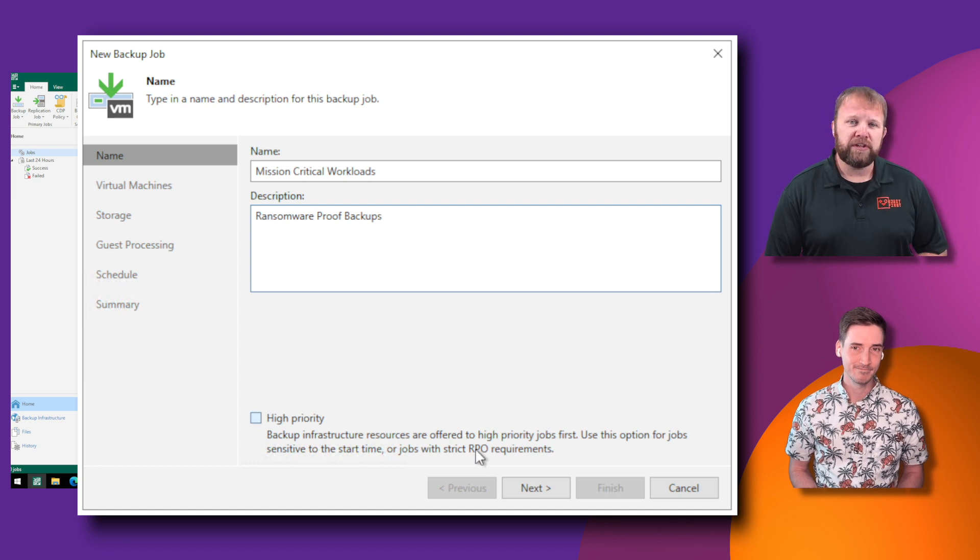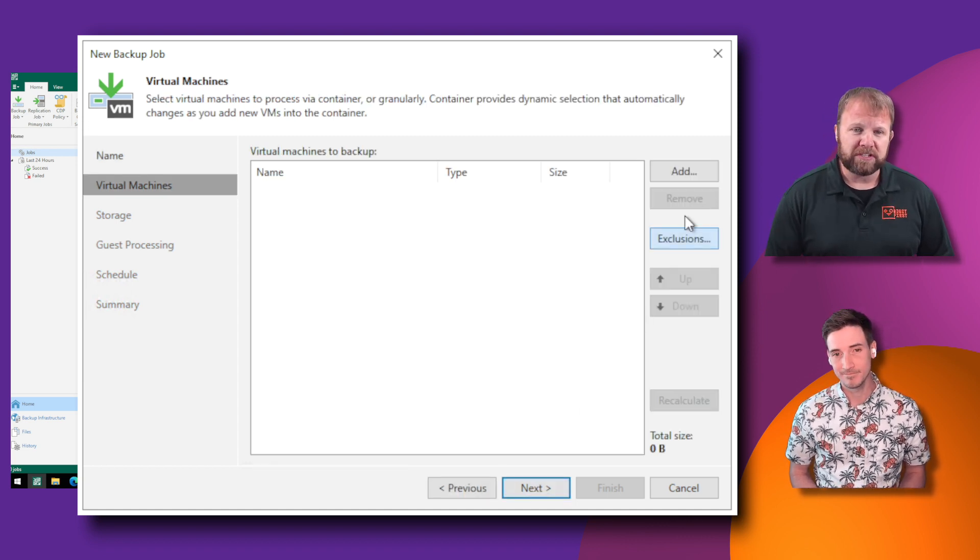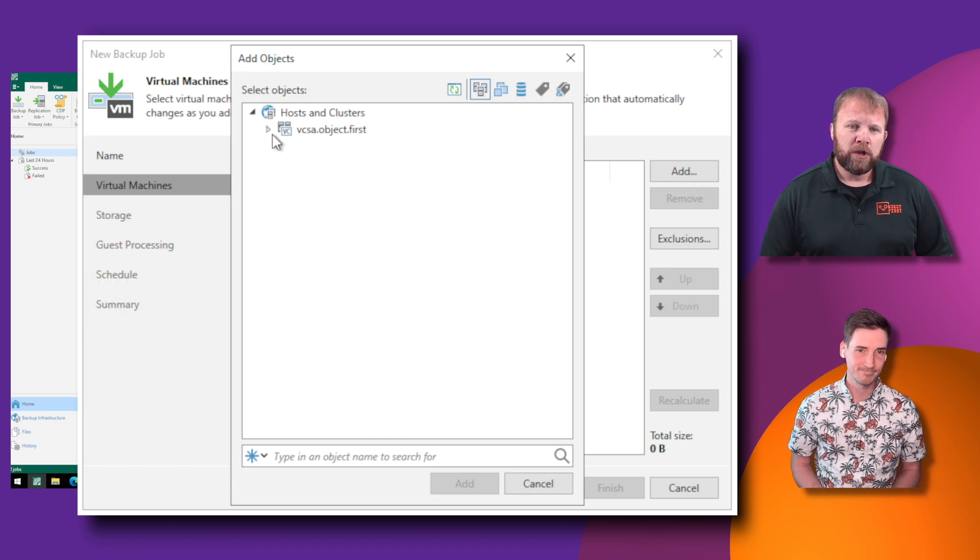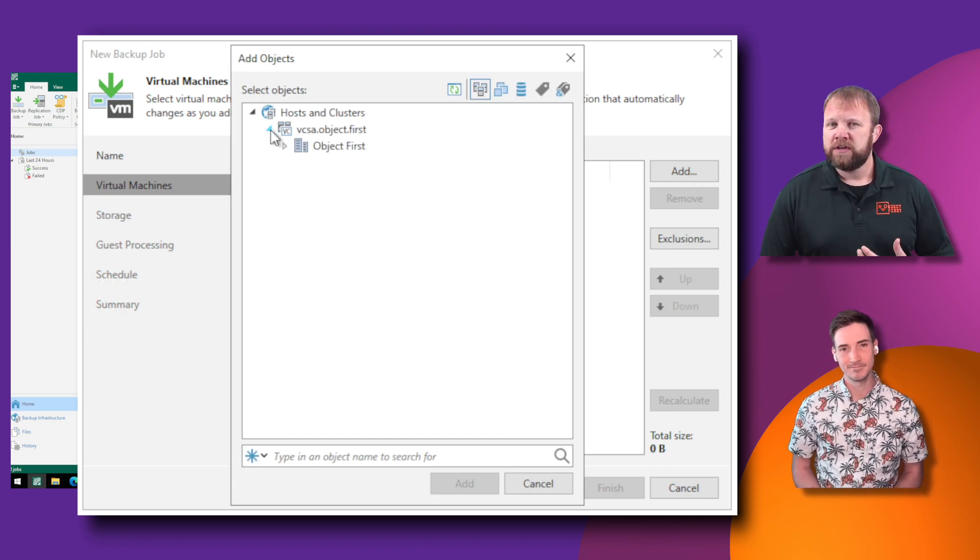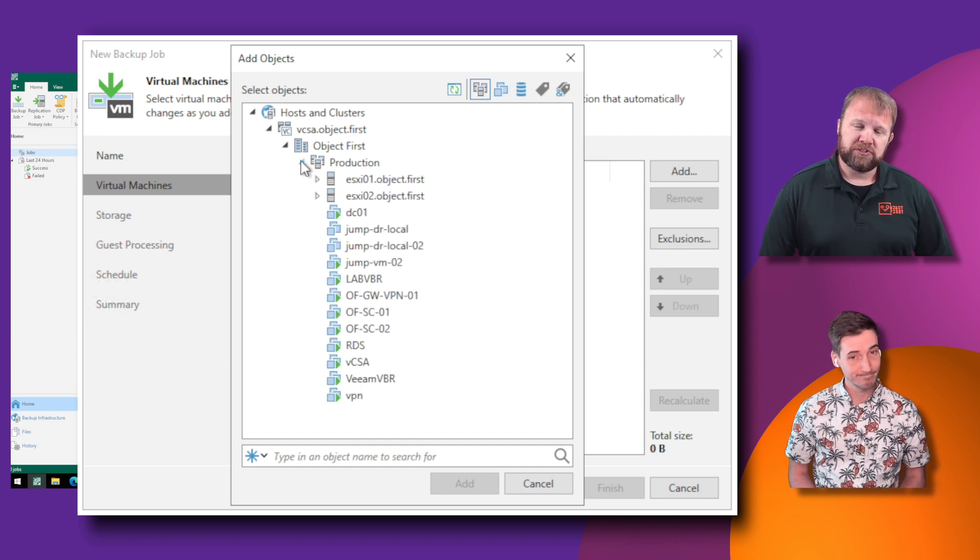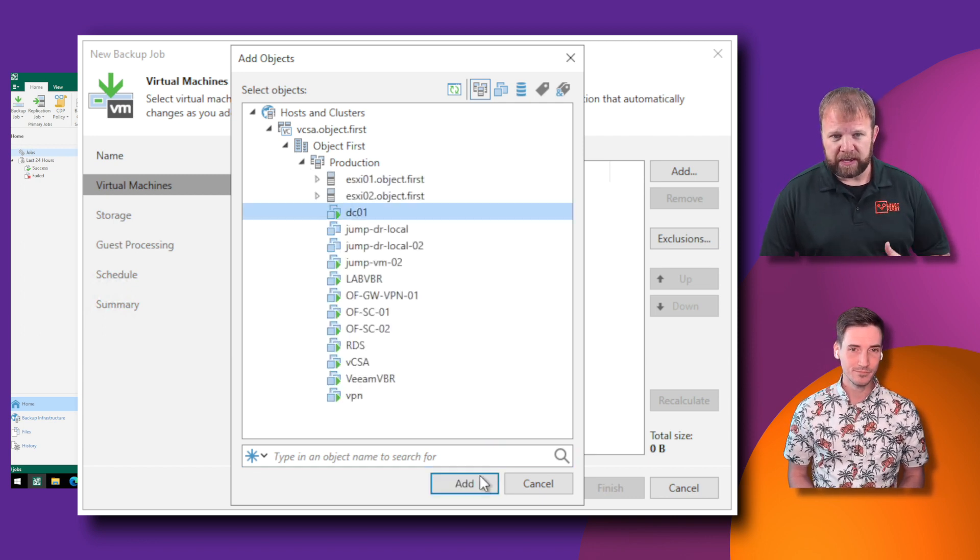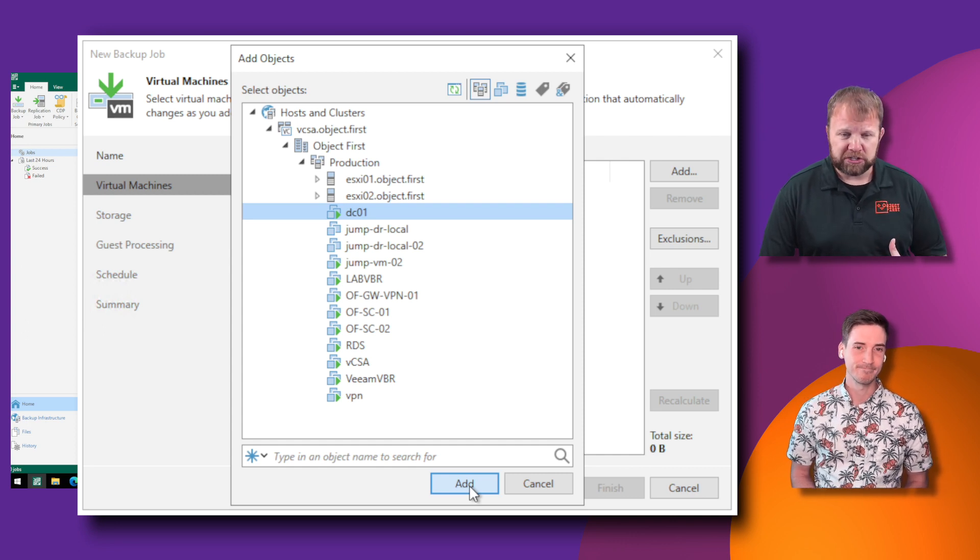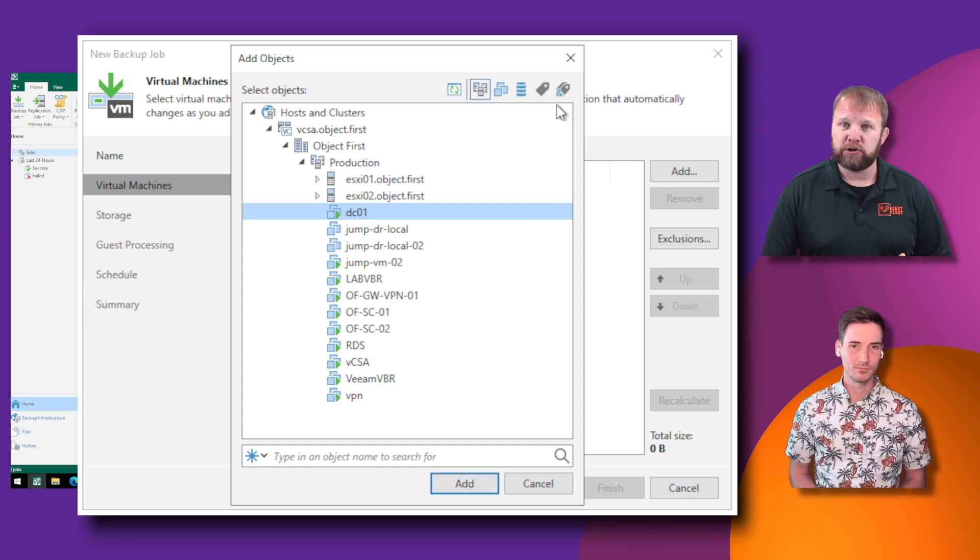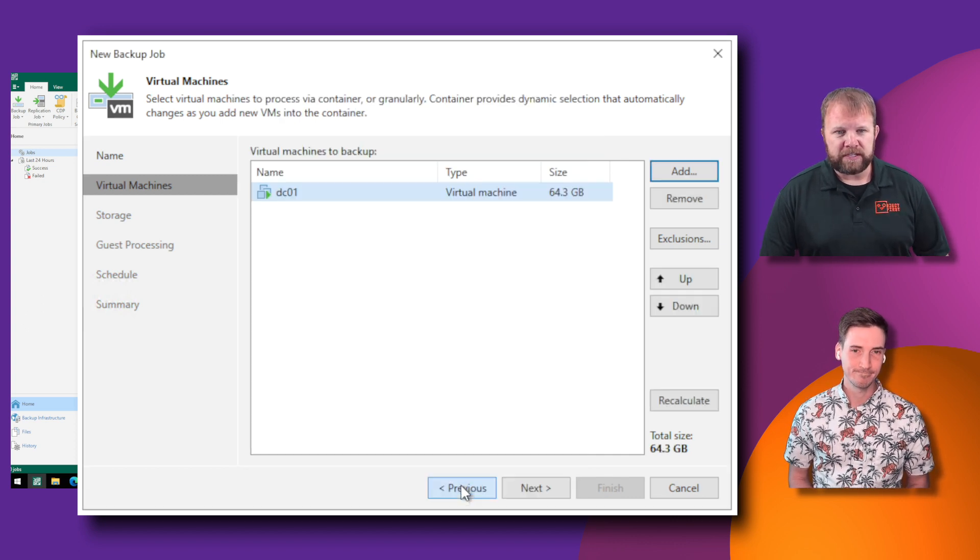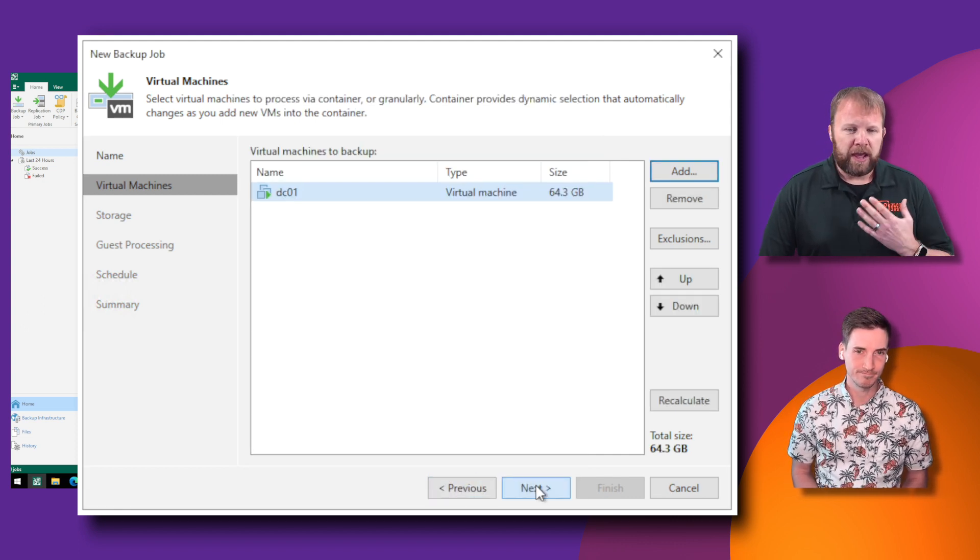And then when you get to the point of actually creating the scope, the virtual machines that you'd like to protect in this example, you do have a lot of options with Veeam. You could do a manual VM selection, a one-off or a two-off, or you have the ability to use tags or folders. In this example, we just grabbed our domain controller from our production lab because that is definitely critical in our ecosystem.